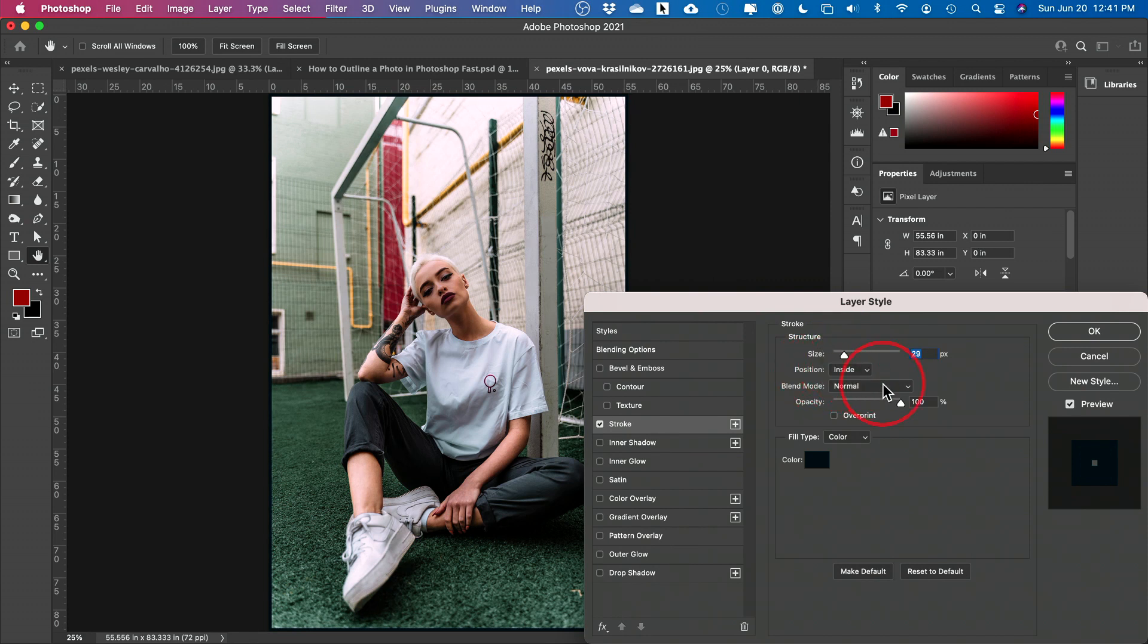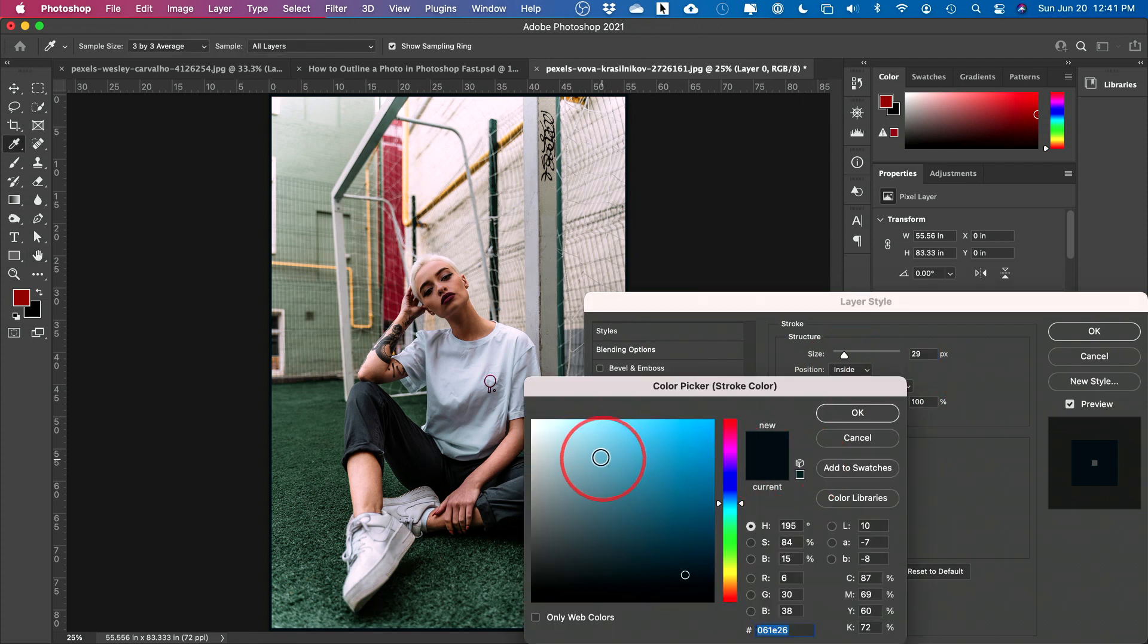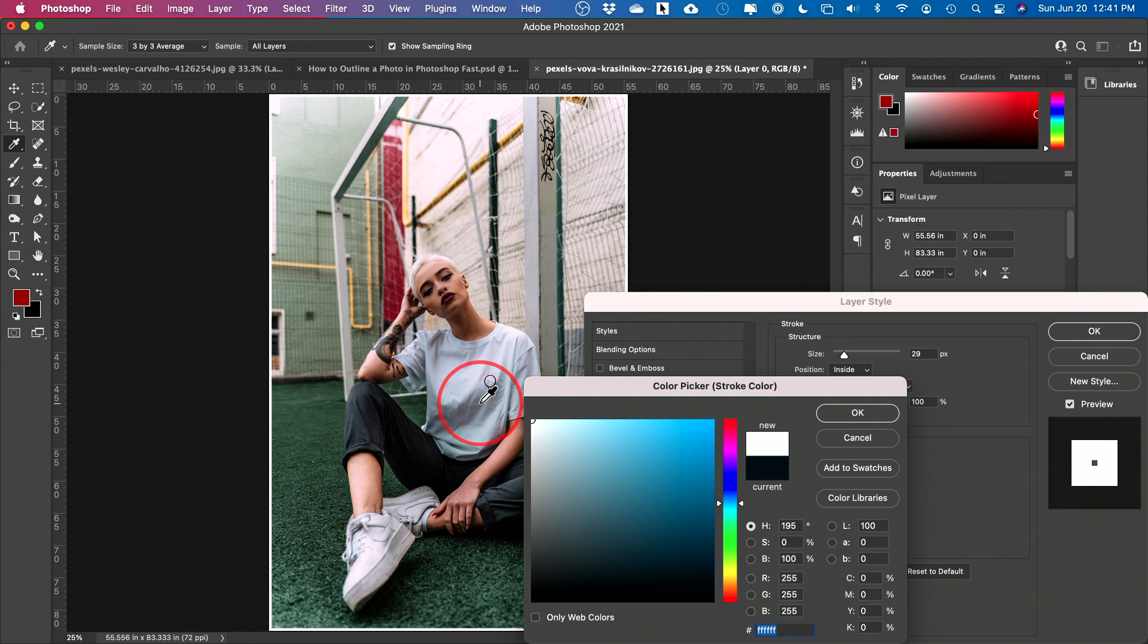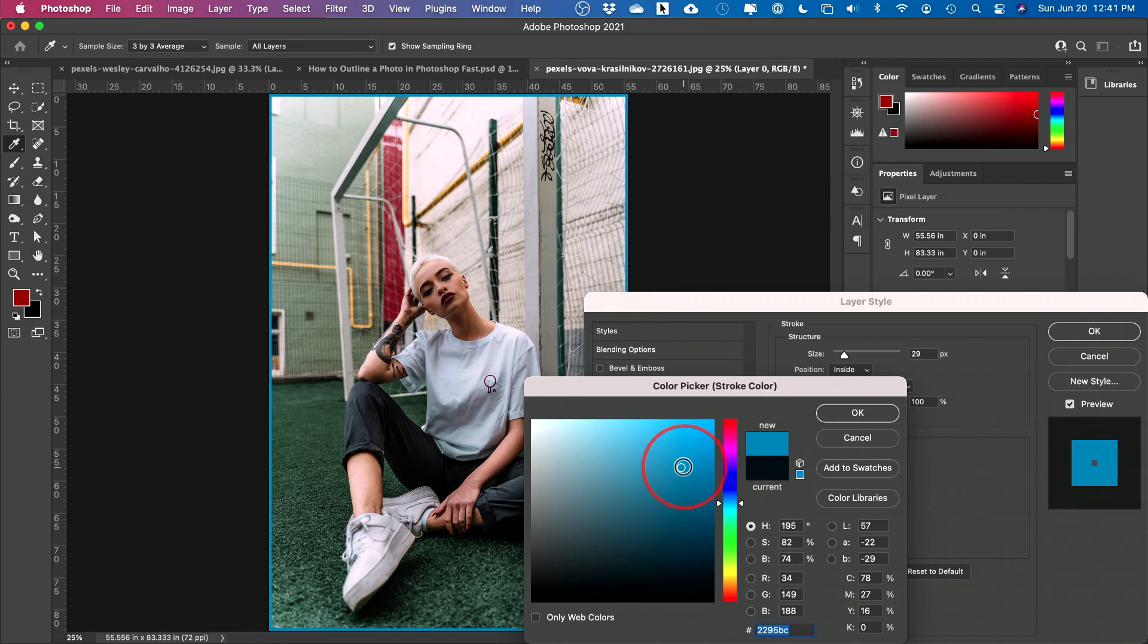and you could change the size of the stroke, but you want to change the position here to the inside. This is going to make the difference, make sure opacity is at a hundred. So let me go ahead and change the color. I'll just do a white and you could see that is your border or outline around your photo